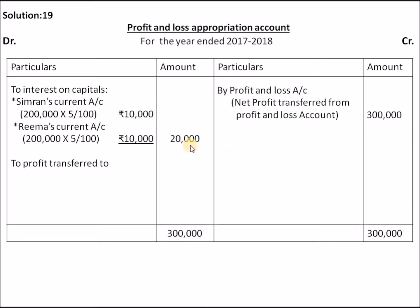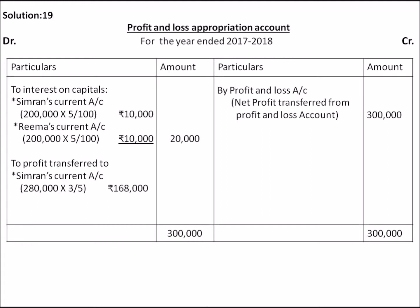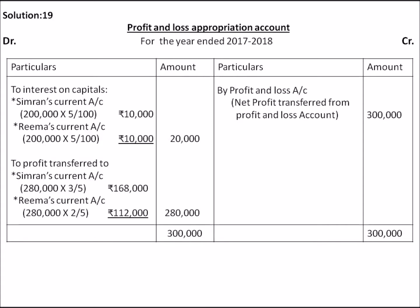From the Rs.3,00,000 profit, we distribute the interest on capital group, so net distributable profit is Rs.2,80,000, which partners will divide. The profit sharing ratio is 3 to 2, so total profit of Rs.2,80,000 is split as 2,80,000 × 3/5 and 2,80,000 × 2/5.